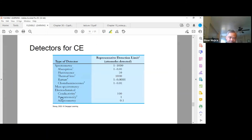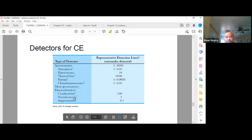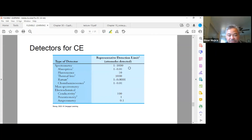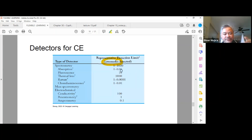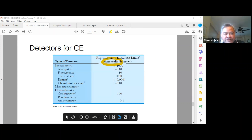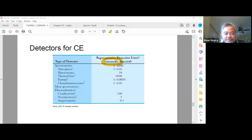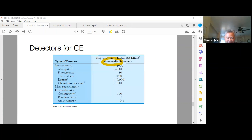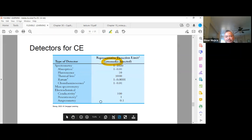For detectors in capillary electrophoresis, you can use the same detectors as in chromatography, but with much lower detection limits. The detection limit is expressed in attomoles — 10 to the negative 18 moles — which is extremely small.